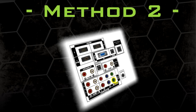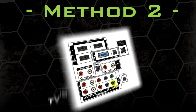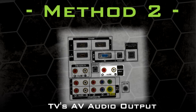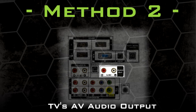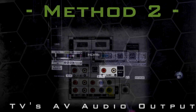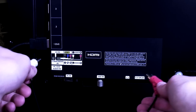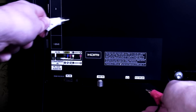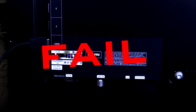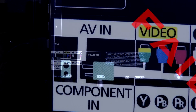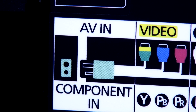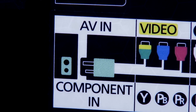You will first have to check to see if your TV has AV audio outputs. Most TVs have inputs but many do not have outputs. Check that your TV has AV outputs before you begin, or this connection method cannot be used.